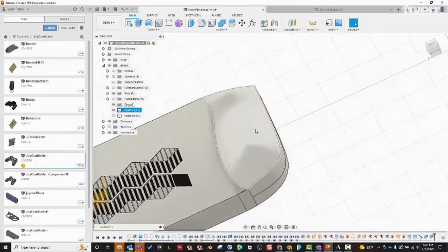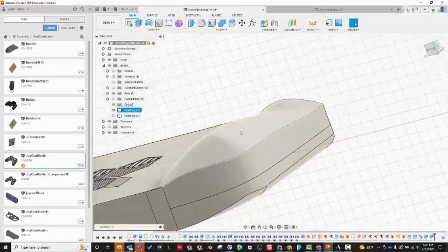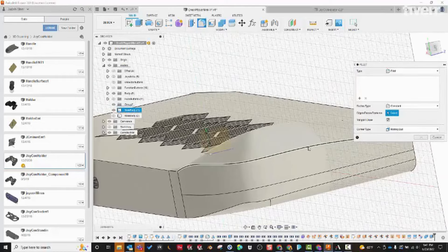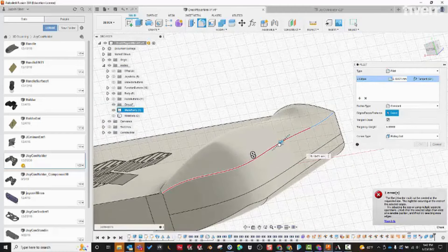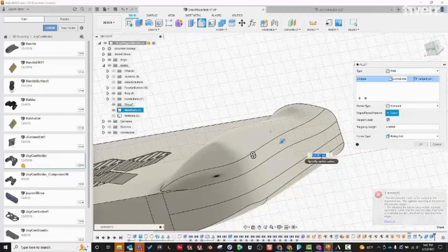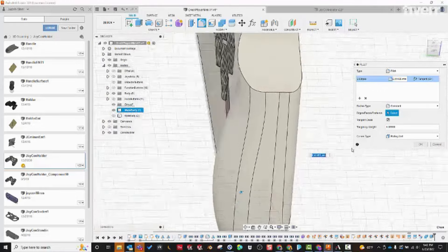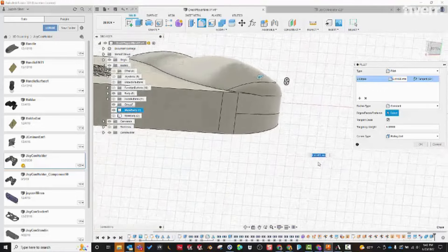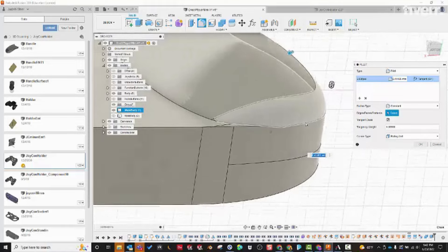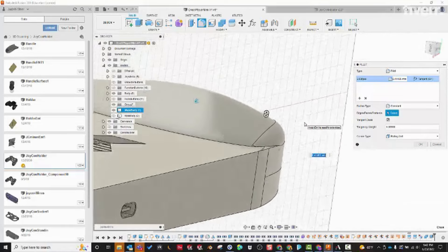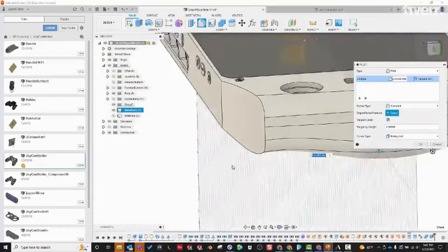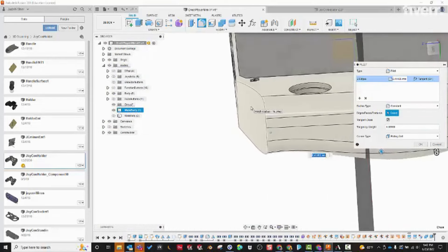Now you can add fillets to blend things together. Taking this edge — it won't go too big but maybe 6.4 — that blends it nicely. Adding a fillet along this edge blends in nicely as well. I hope you found this helpful.